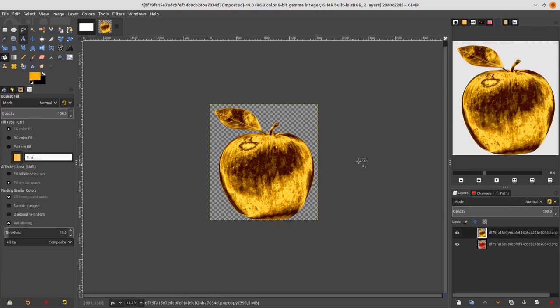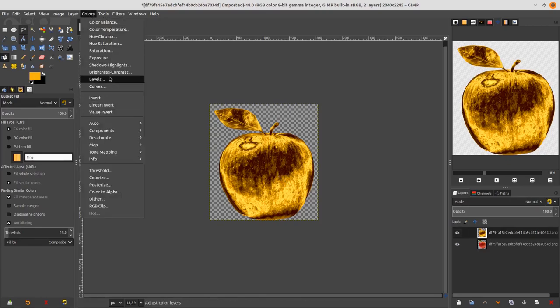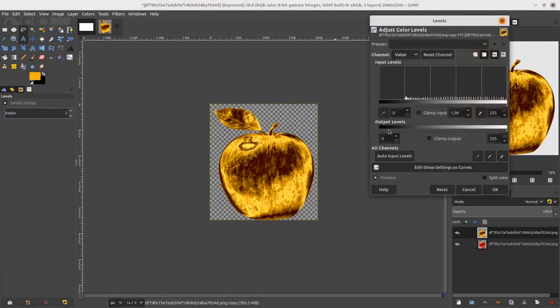Now play with Levels. Go to Color > Levels and adjust it so you get a more shiny gold result.